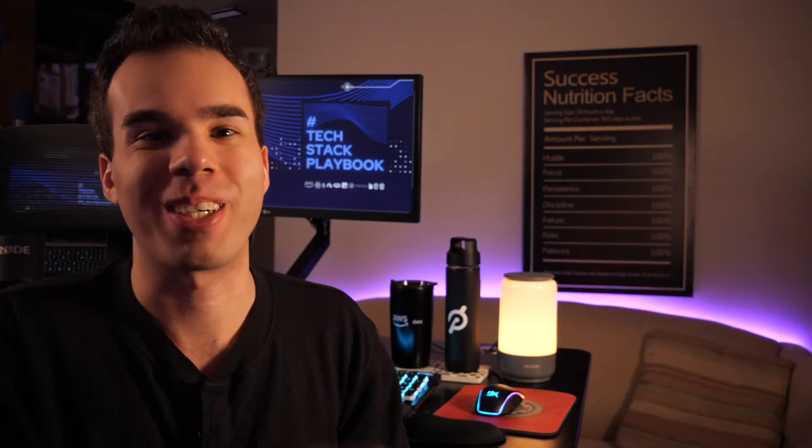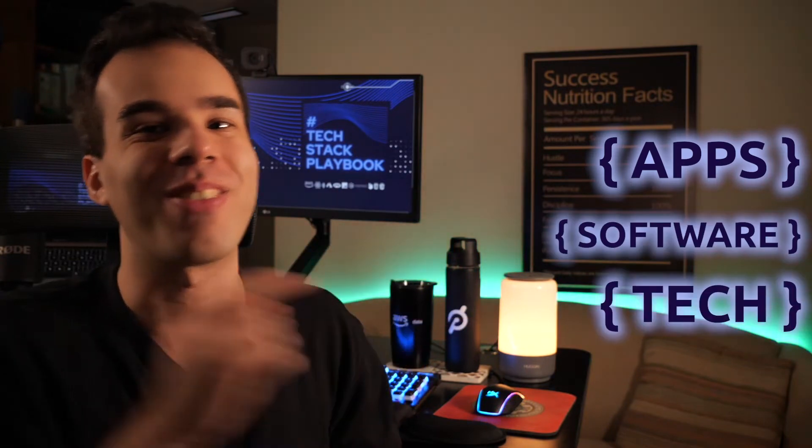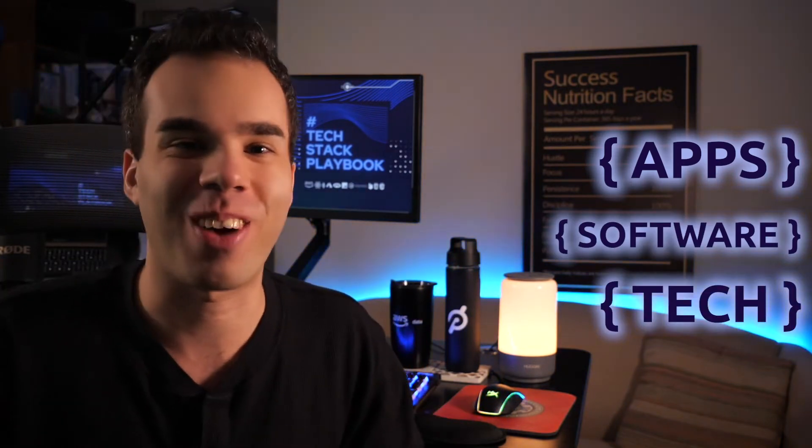How's it going, everyone? This is Brian and welcome back to the TechSec Playbook, your guide to apps, software and tech in a fun way, I promise.